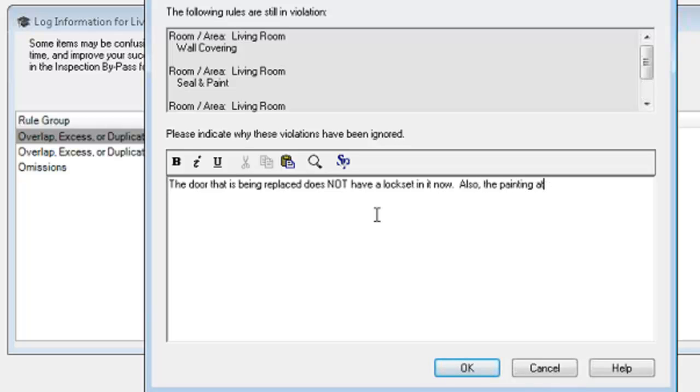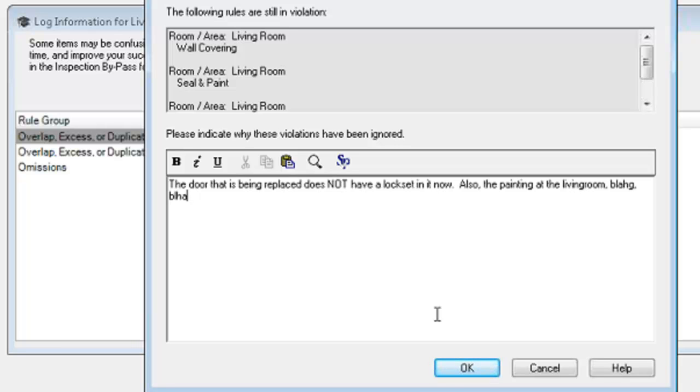Also, the painting at the living room, so on and so on, right? Blah, blah. Okay. So, I'm giving an explanation as to why there are these violations. Okay? Hit okay.